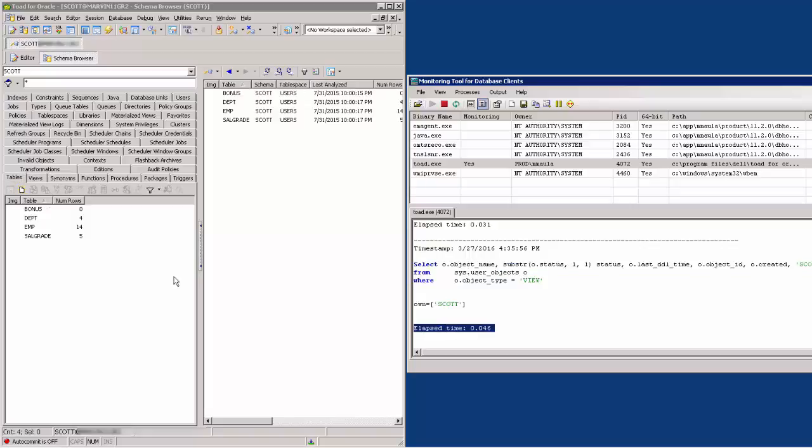Now, let us try to diagnose why not all tables seem to show in the schema browser Tables tab for another user. I am currently logged in as the SCOT user and I want to view tables owned by the HR user.